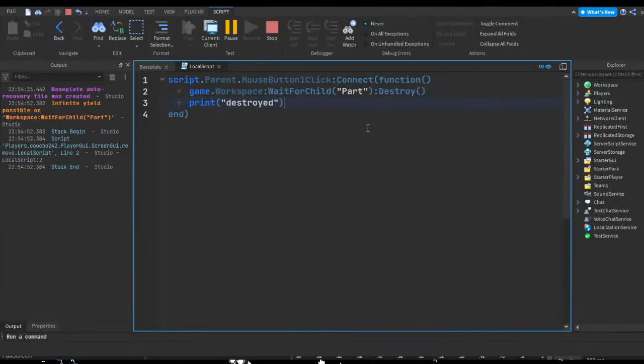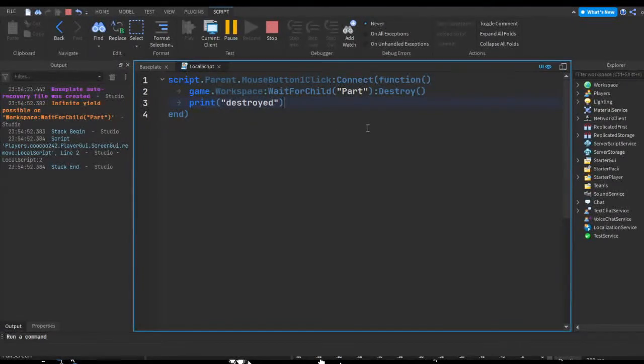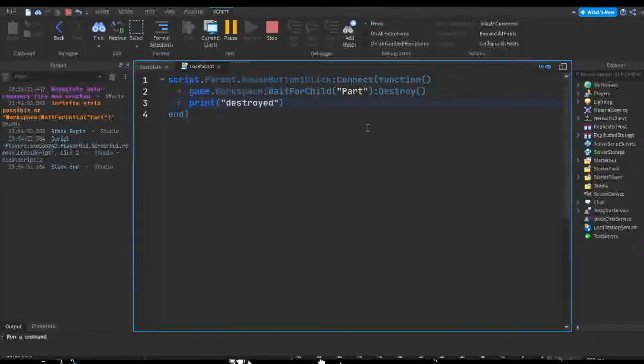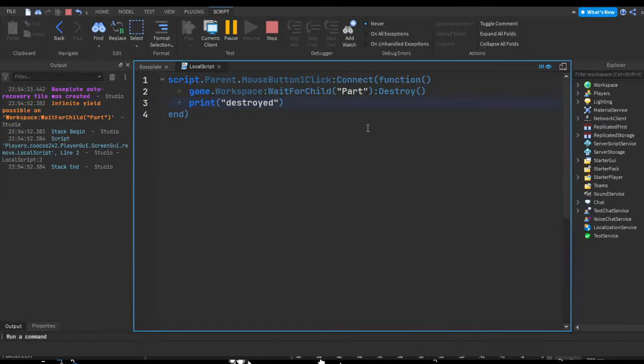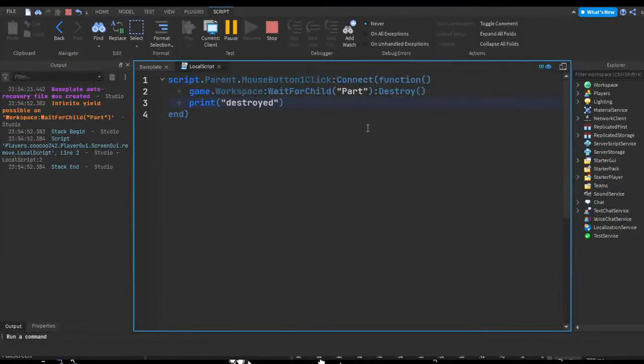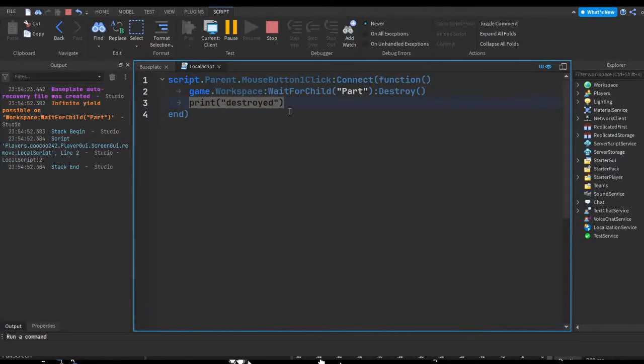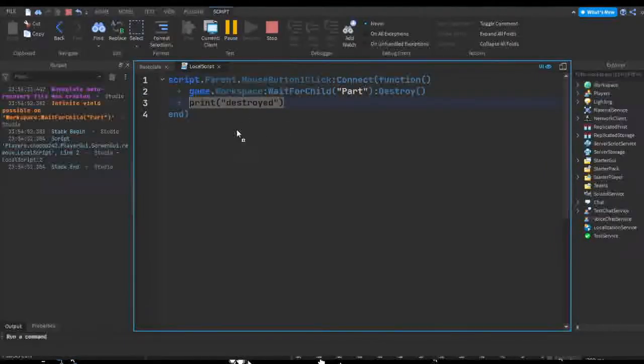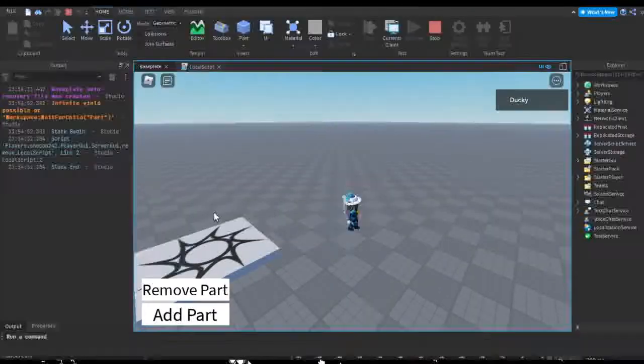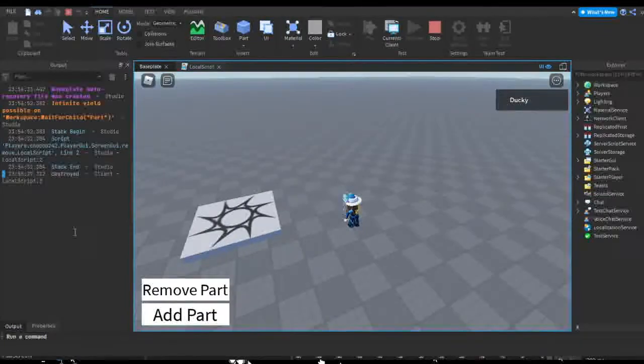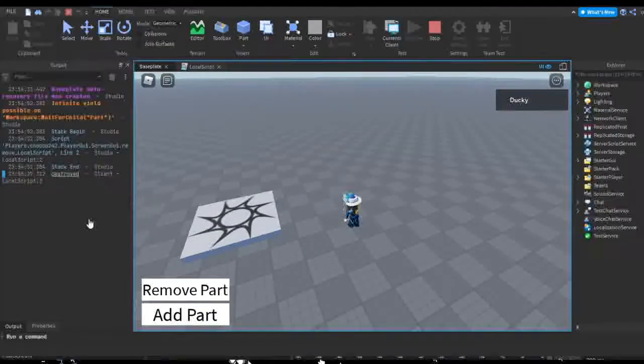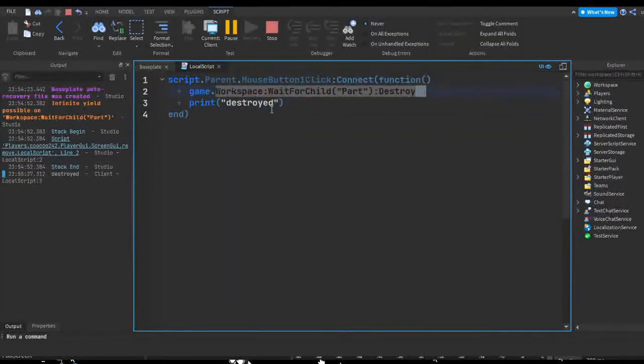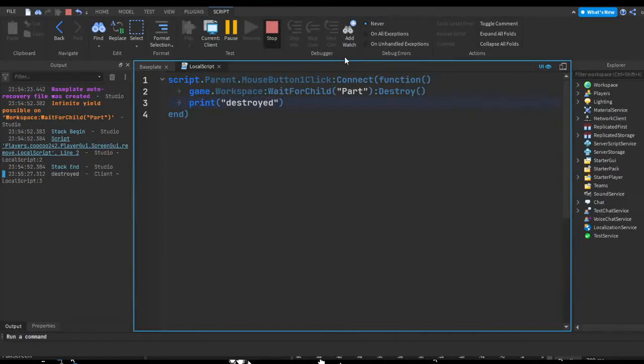Like maybe the part never gets added because the previous part never gets destroyed when it's in time or something, so it'll never restart the game or whatever you're trying to do. So if we add a part, as you can see then it says destroyed because then this wait for child has finished.